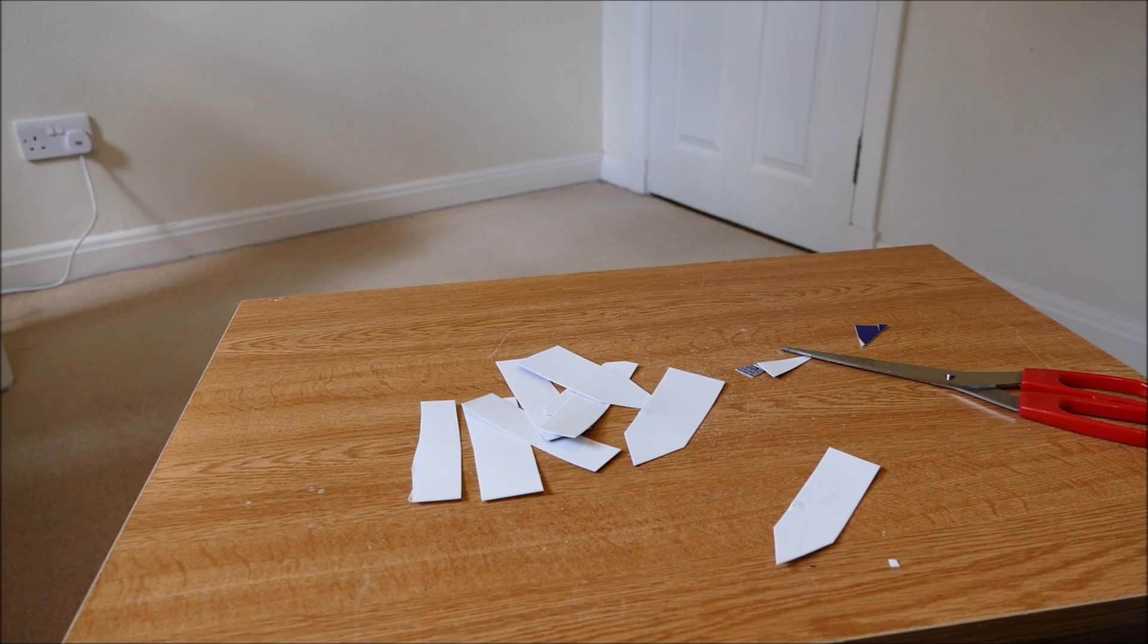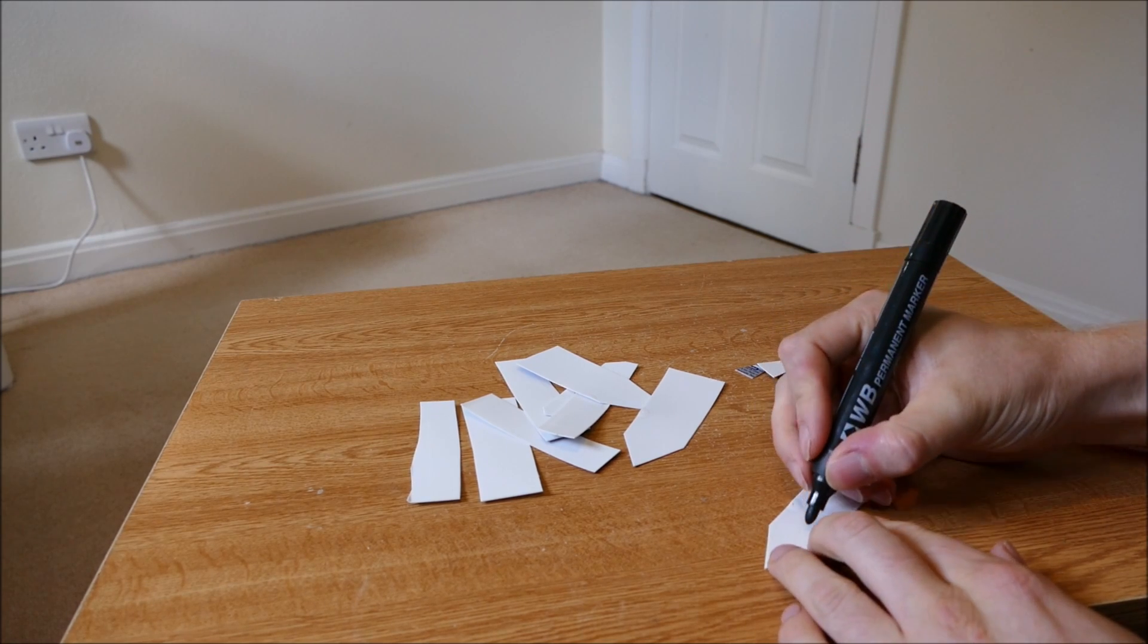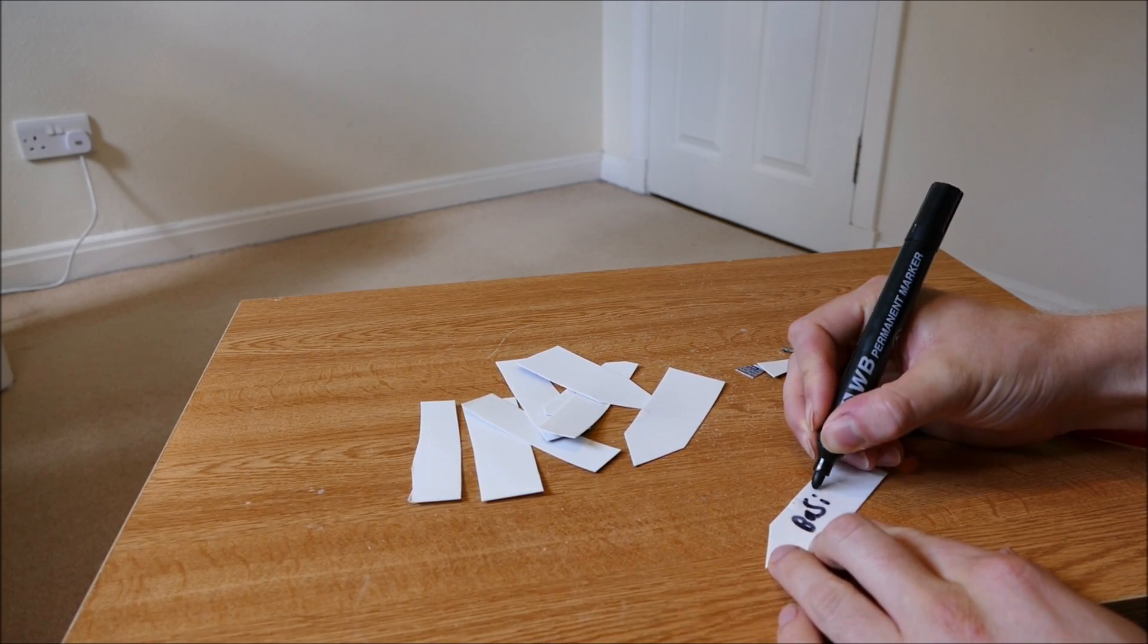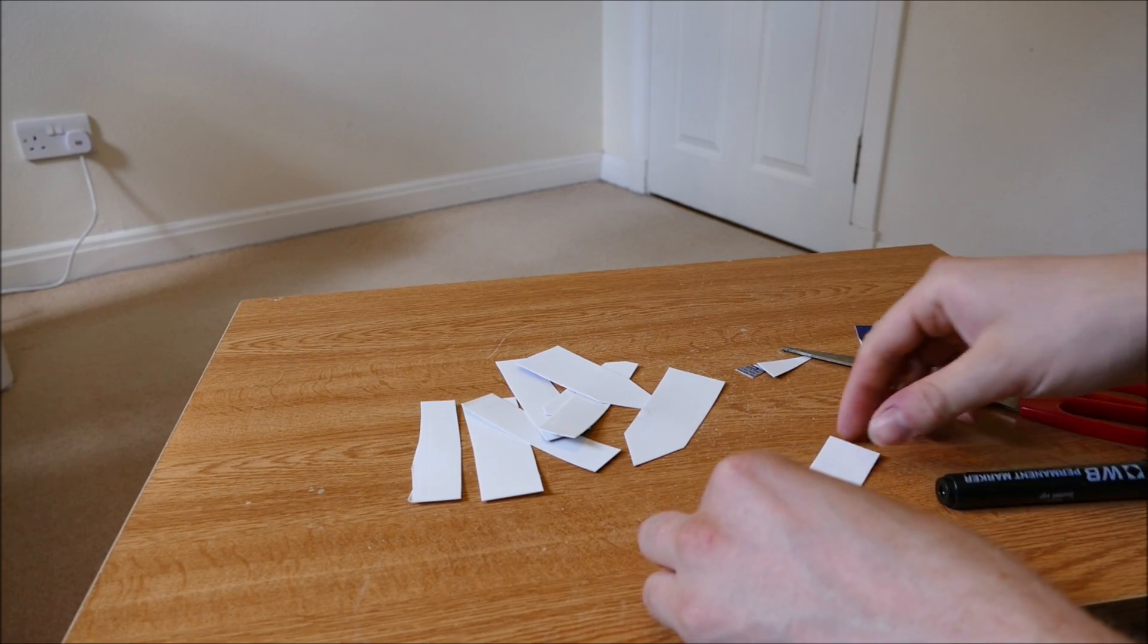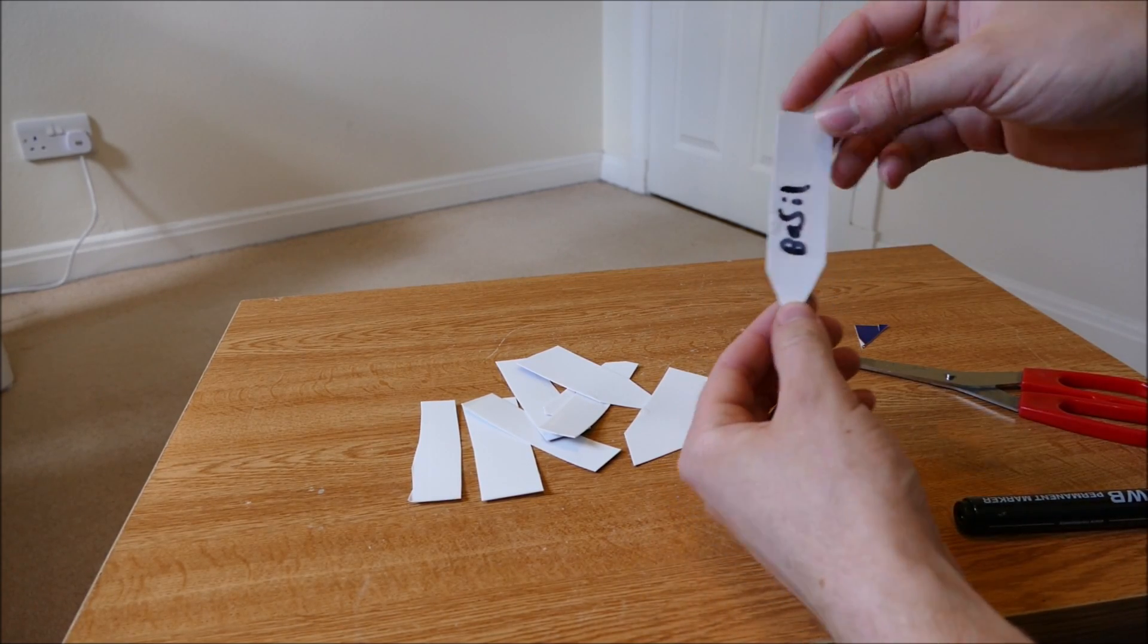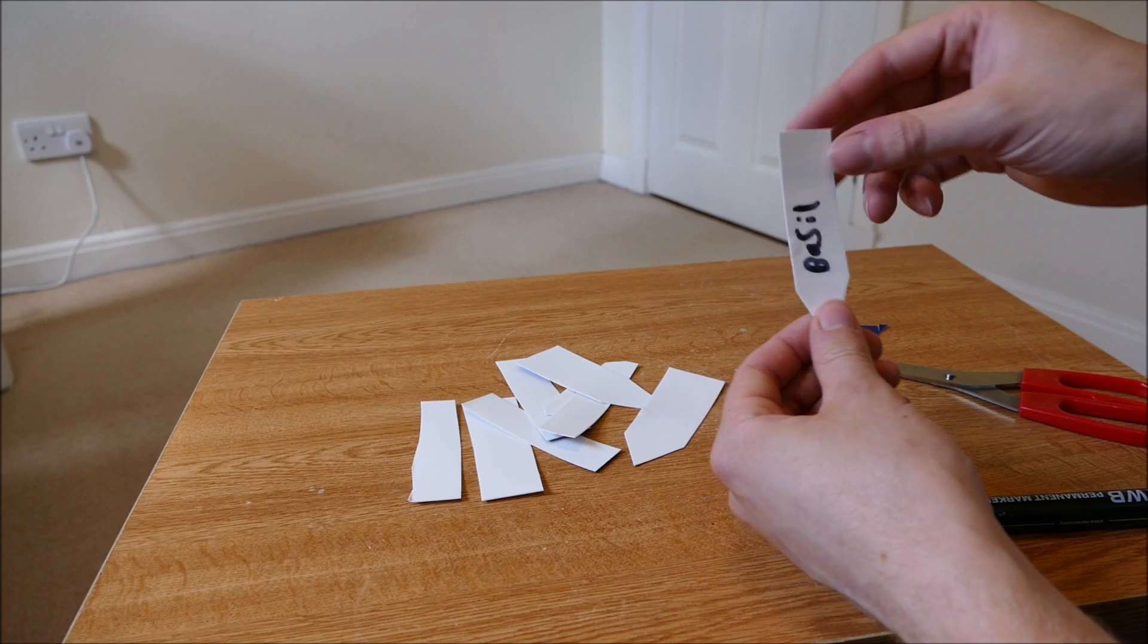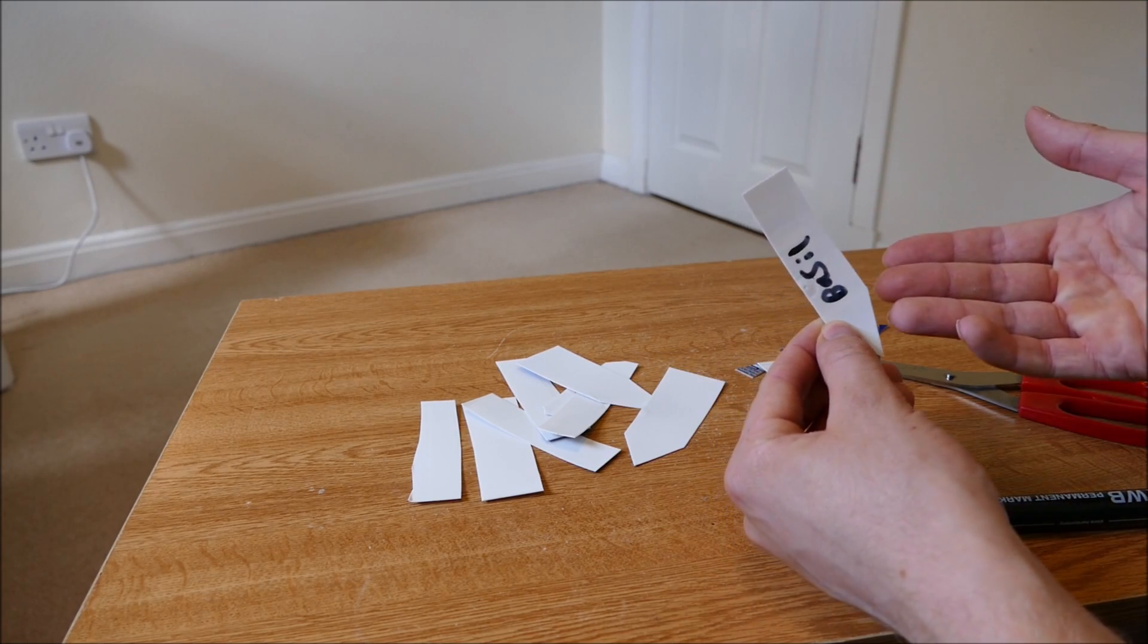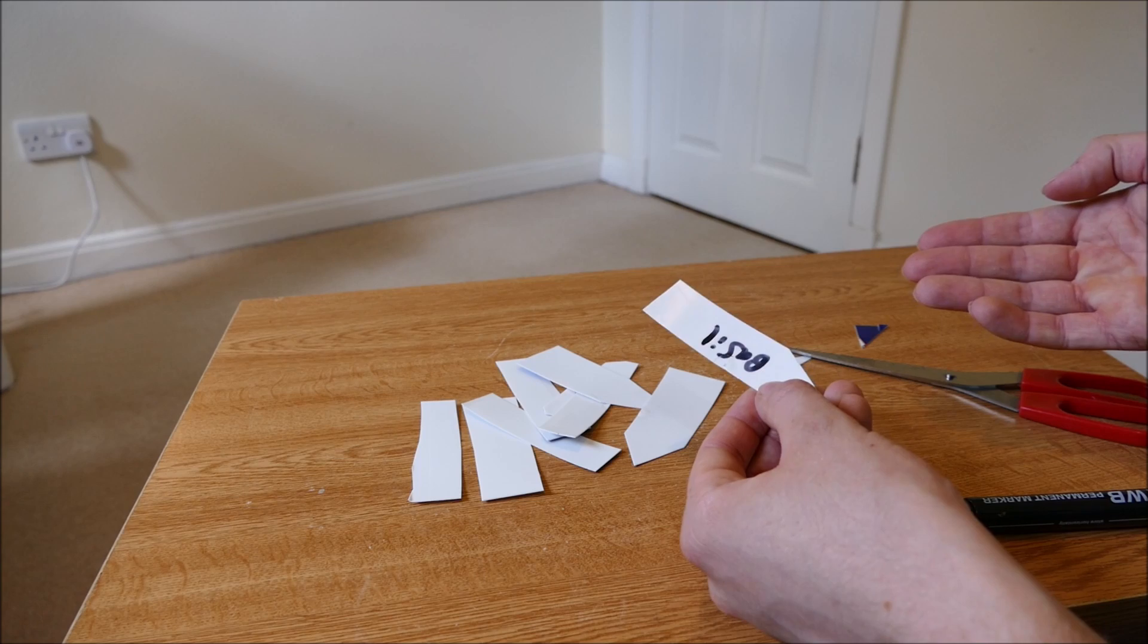And then you can just stick it in the ground pointy end first. Nice and easy to push in because it's got a point on it and it'll just sit there.